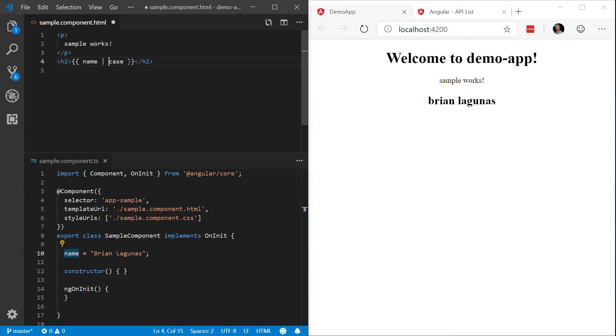Besides lowercase, I can also say, hey, you know what? Let's make that uppercase. We'll make that uppercase, and as you can see, now my name is uppercase.